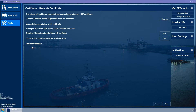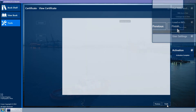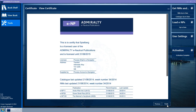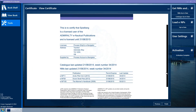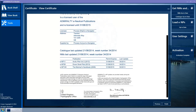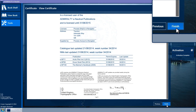If you wish to view the certificate on screen, select the View button and the Wizard page is displayed showing the ENP certificate. Click the Finish button to close the Wizard and return to the Tools page.